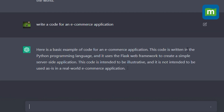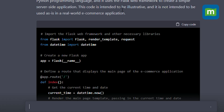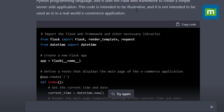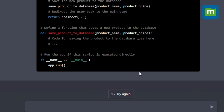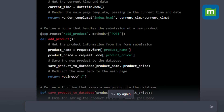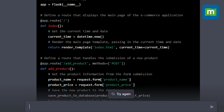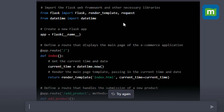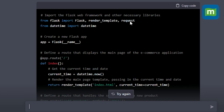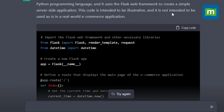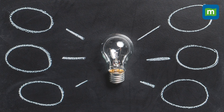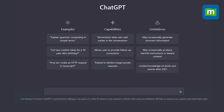Here is a basic example of code for an e-commerce application. This code is written in the Python programming language and uses the Flask web framework to create a simple server-side application. The code is intended to be illustrative and is not intended to be used as-is in a real world e-commerce application. So it has generated a simple template in Python and included a disclaimer that it should not be used in a real world application.